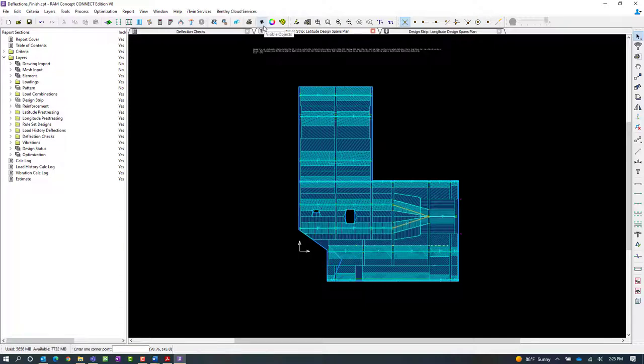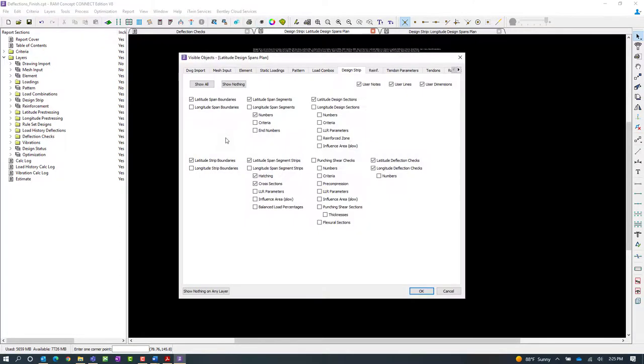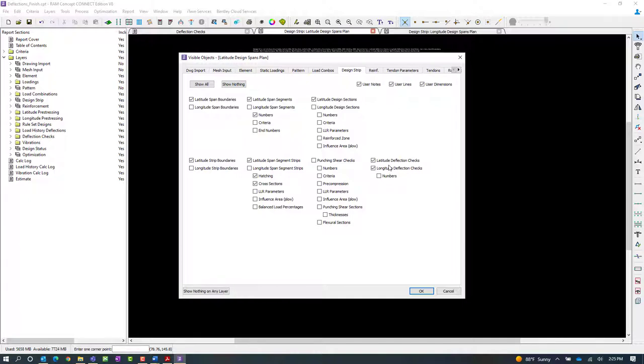In your toolbar, click on your visible objects icon and make sure that these check boxes are selected. If they're unselected, then when you draw your deflection check lines, they're still going to exist, but they just won't be visible.